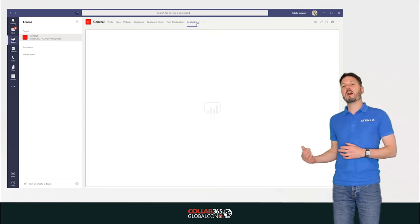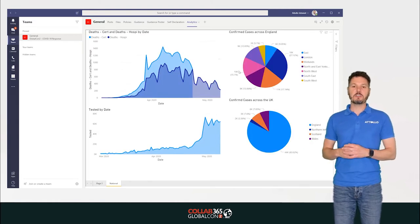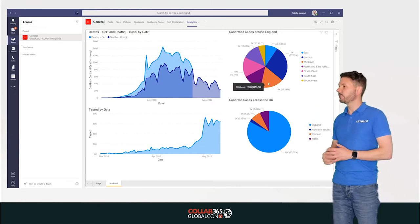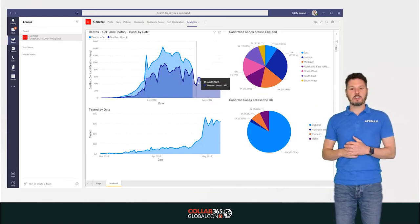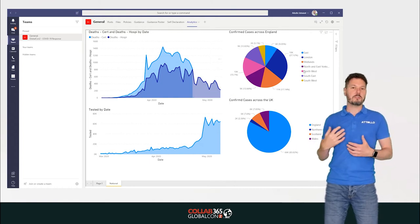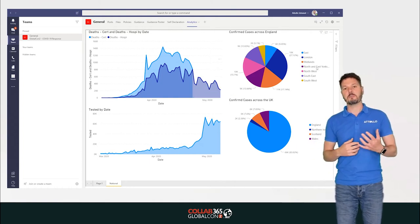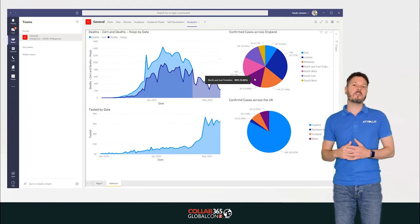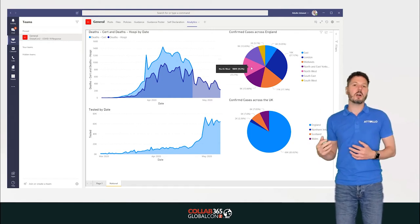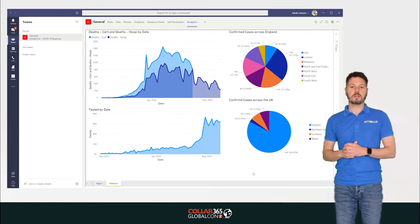We have a Power BI dashboard showing analytics and analysis around the state of COVID-19 across the United Kingdom — stats, regions more susceptible than others, and where we are in the curve — so we can start to make intelligent decisions on how to respond to the situation.